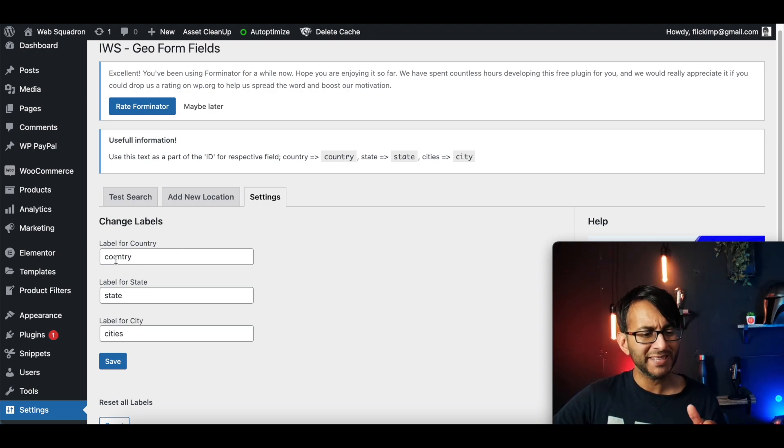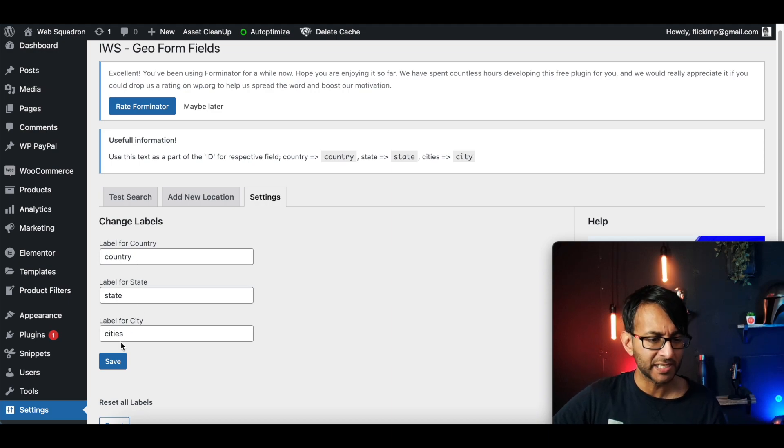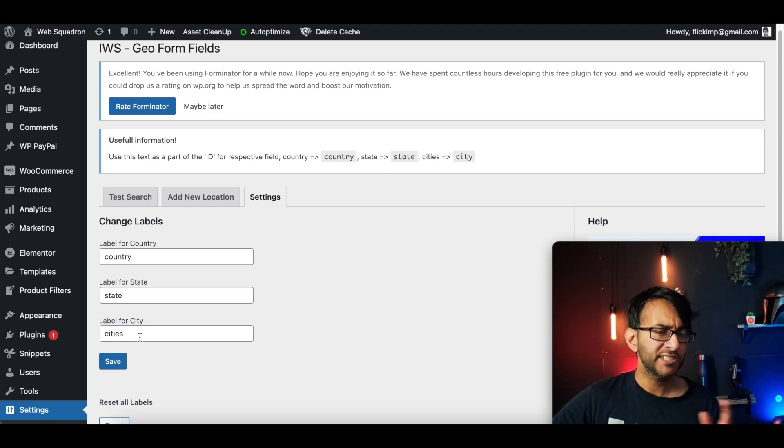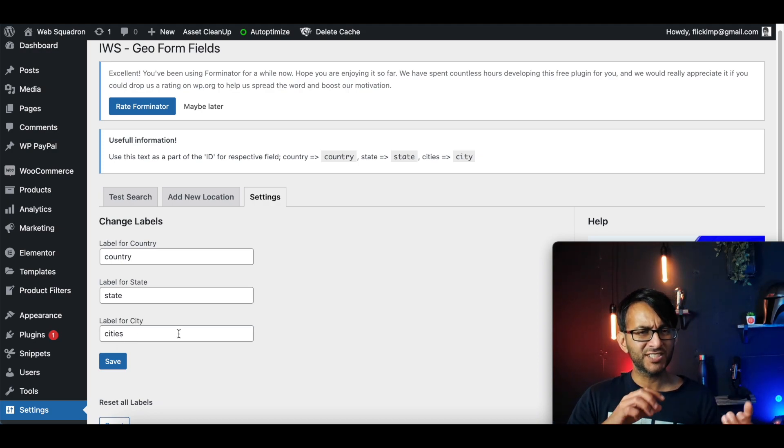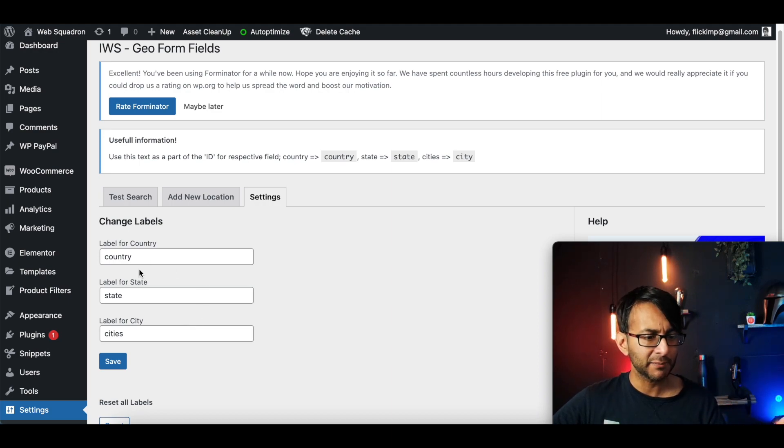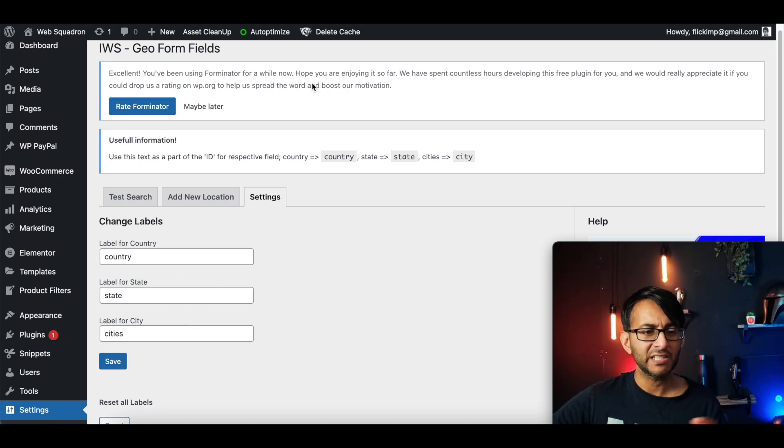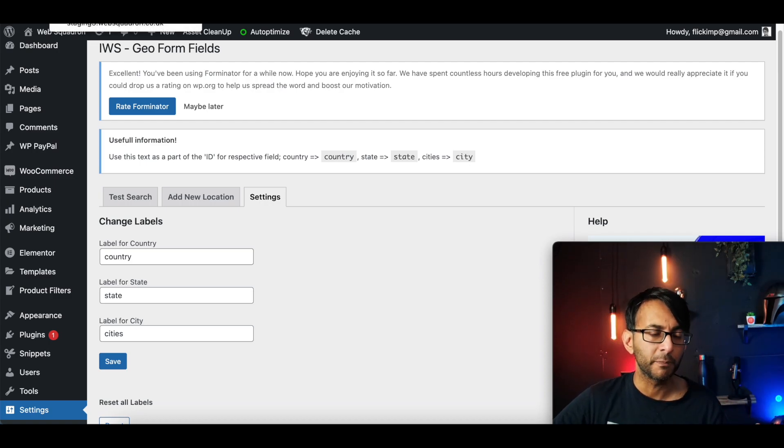...because I found it didn't work unless I did this, is rather than it being capital C country, capital S state and capital C cities, I changed it all to be lowercase. Because for some reason, it didn't pick up the fields. And I'm not sure why. But once you've just taken away the capitals there, just hit save and you're ready to go. Now we're going to go over to Elementor and actually add this to a form.